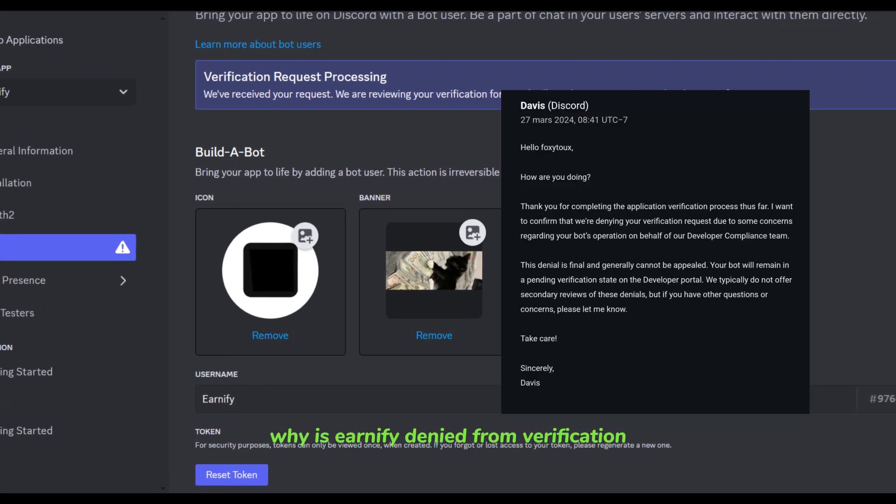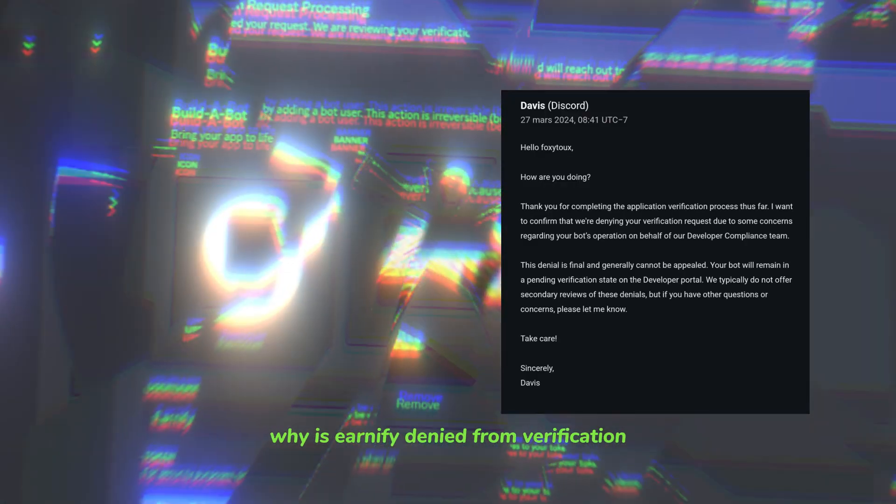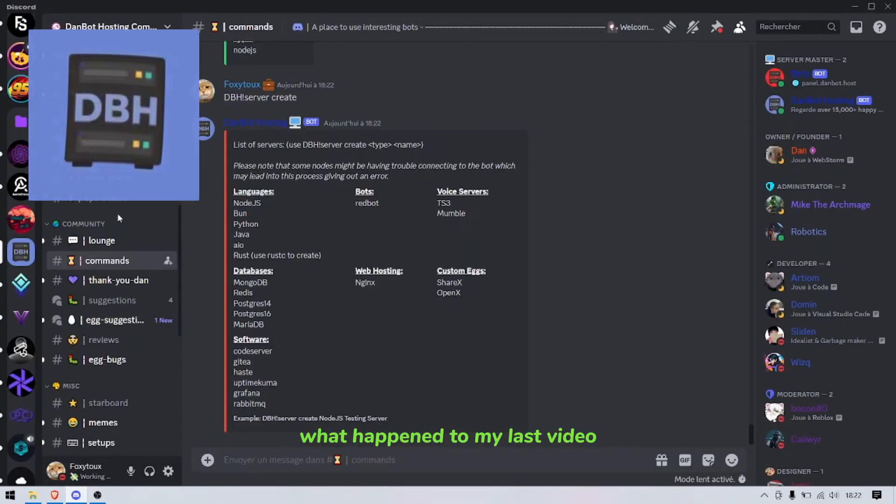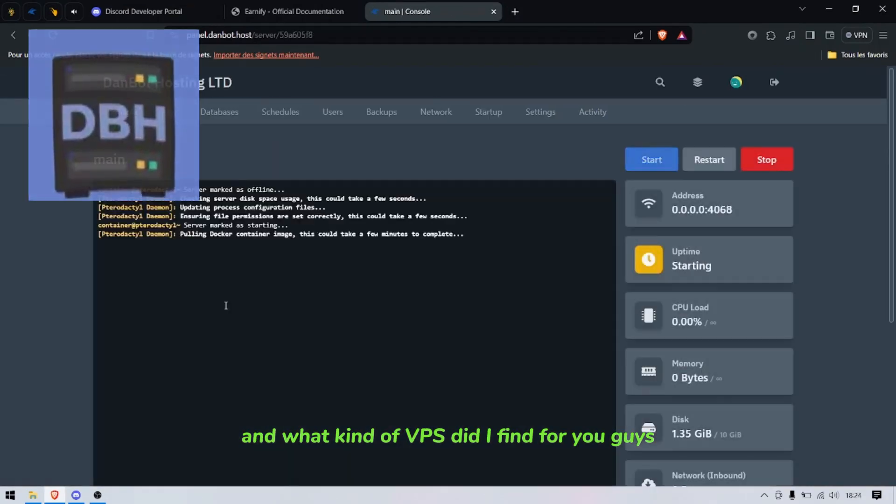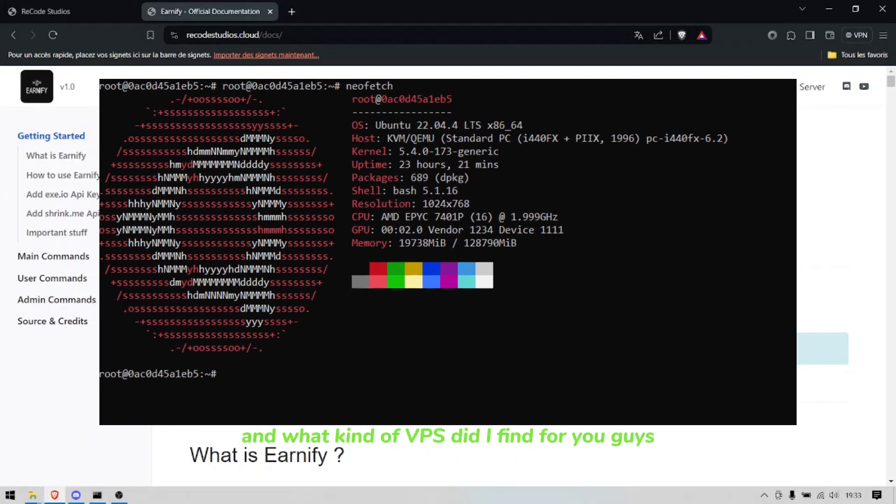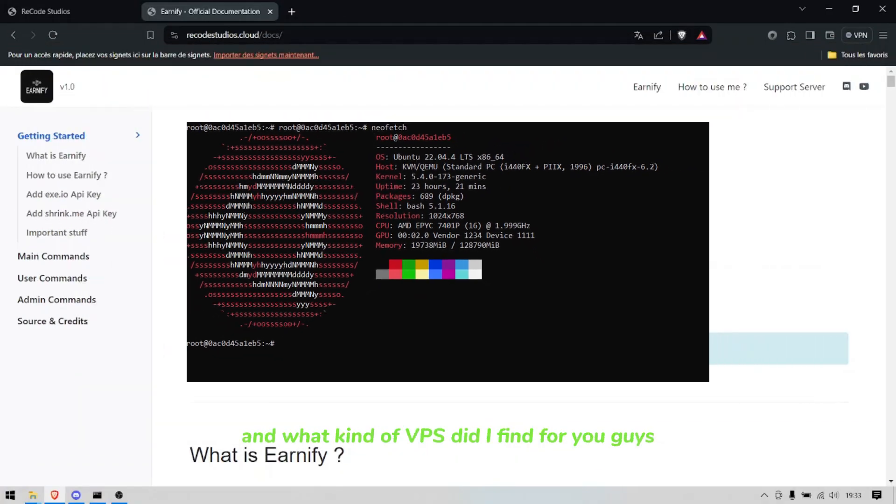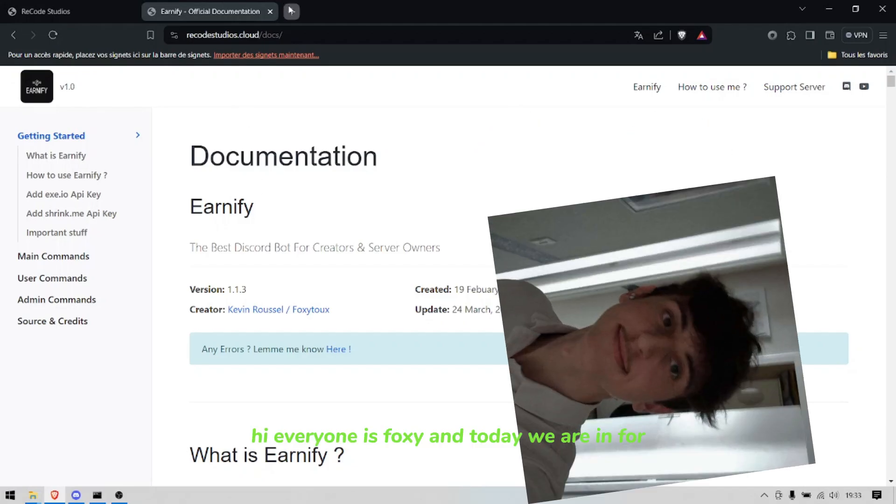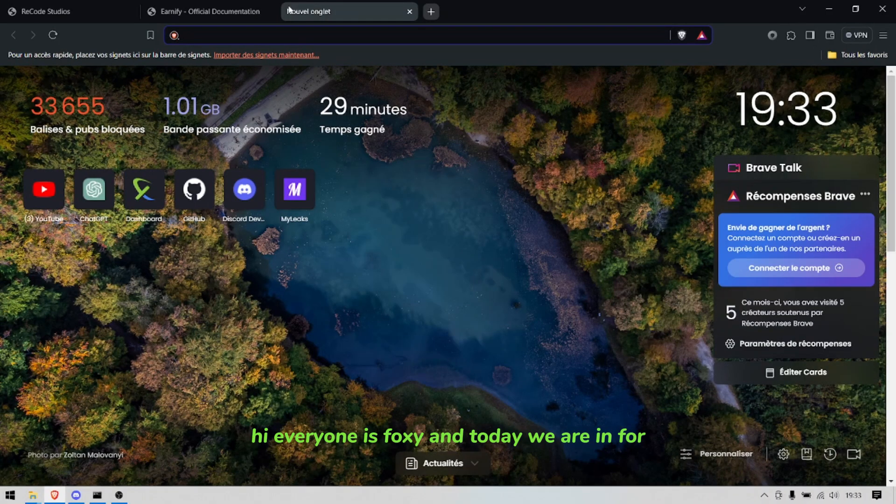Why is Earnify denied from verification, what happened to my last video, and what kind of VPS did I find for you guys today? It's the questions I'm gonna answer to you all. Hi everyone, it's Foxy and today we are in for one week three newses.